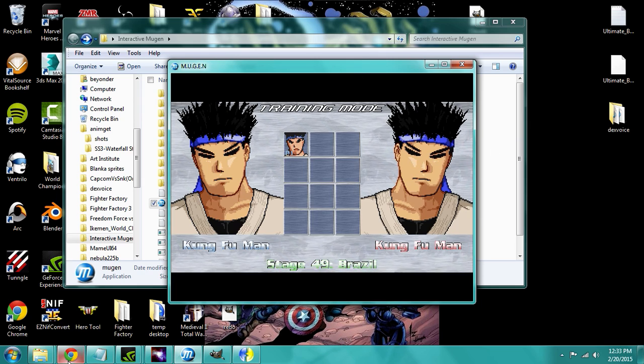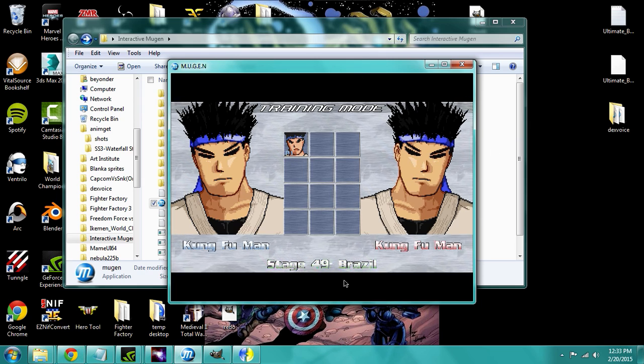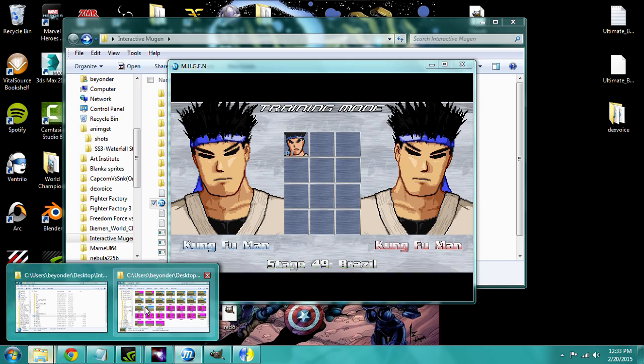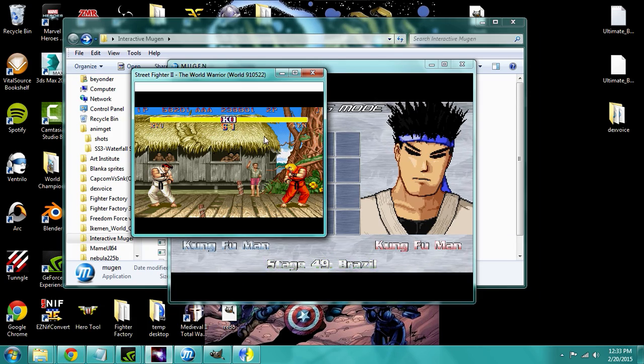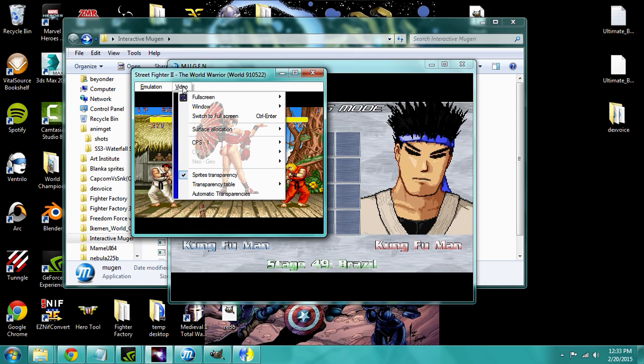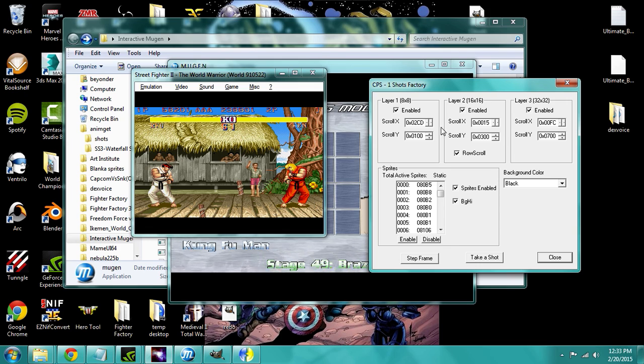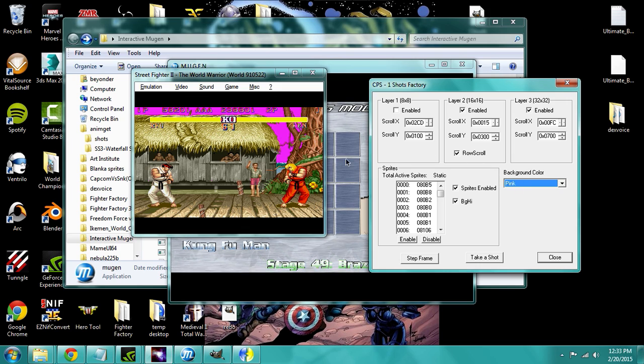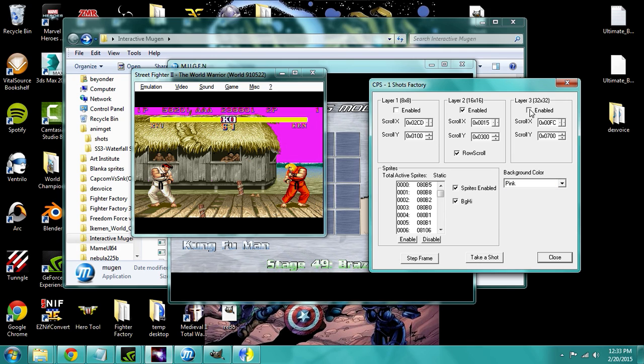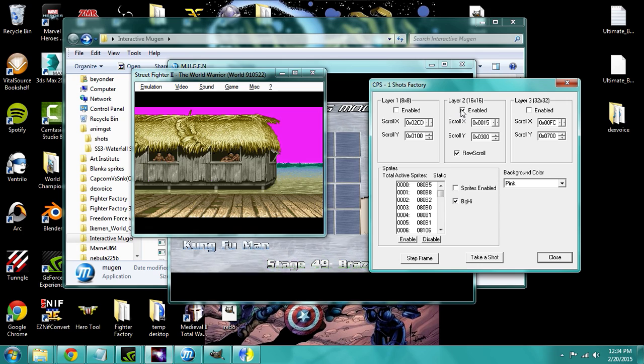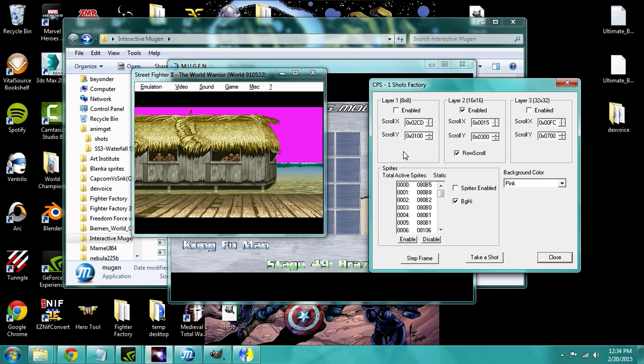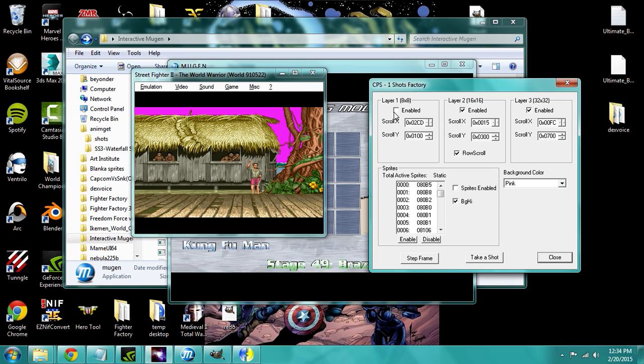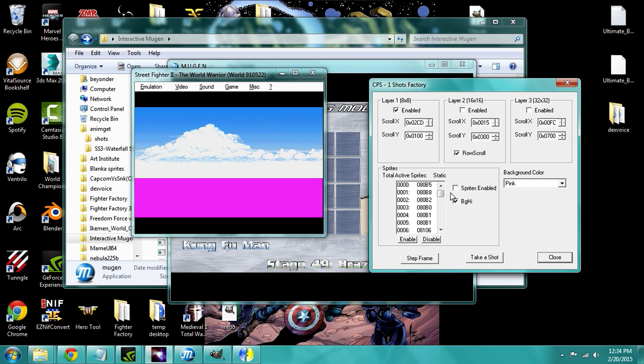So I've ripped the sprites for Street Fighter 2 Brazil Blanca stage and we'll go into the emulator here where I ripped them from so you can get a better idea of the different layers. So let me put this on pink. This layer displays missing the clouds, that one's missing the tree, and then this one will take off the characters. So we have one, two, and then three layers for the background.